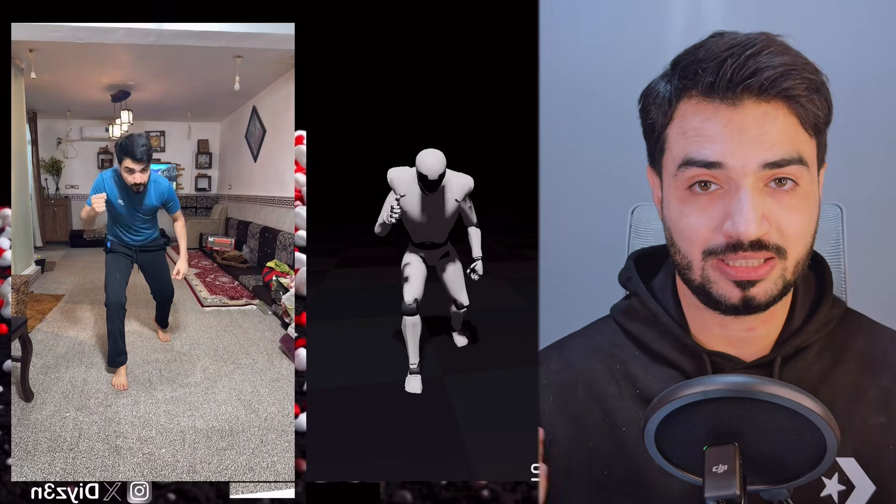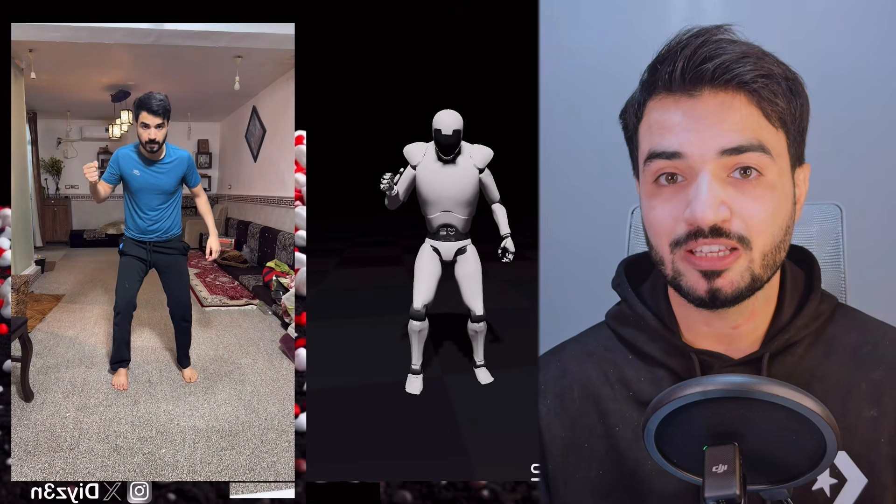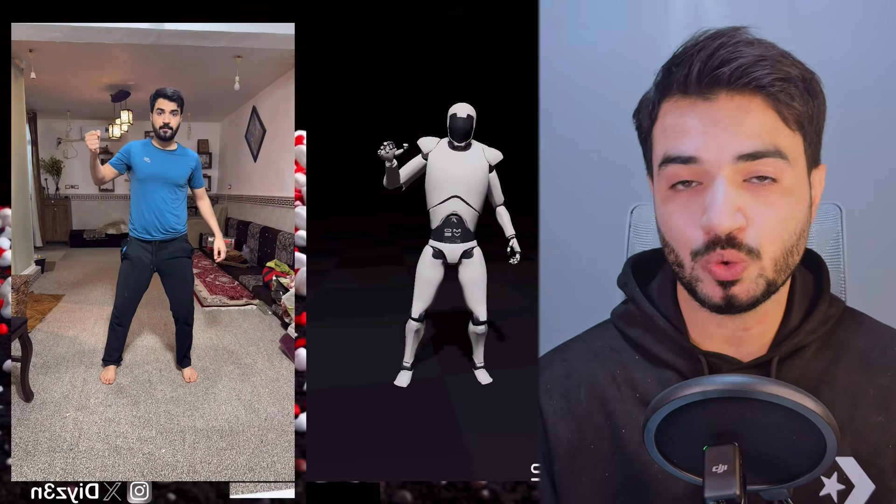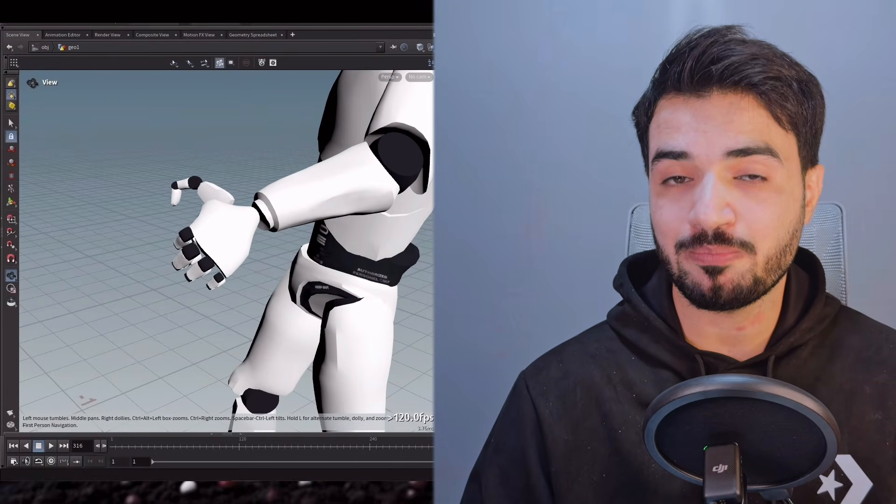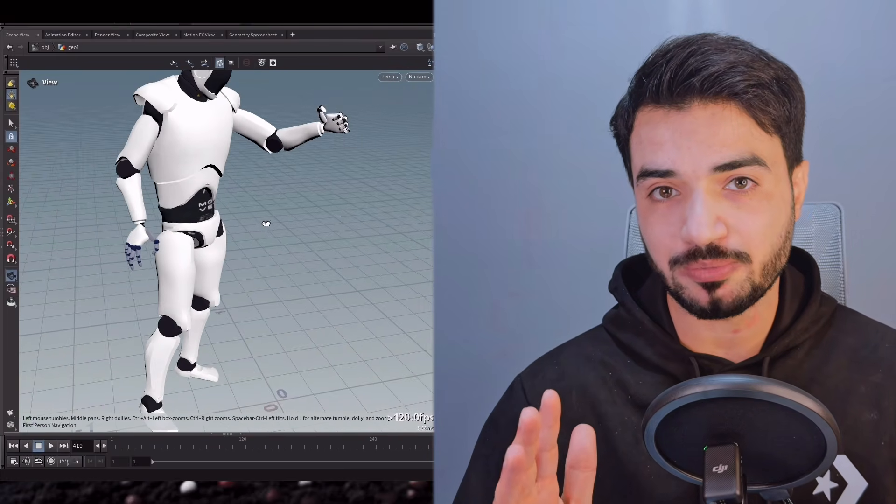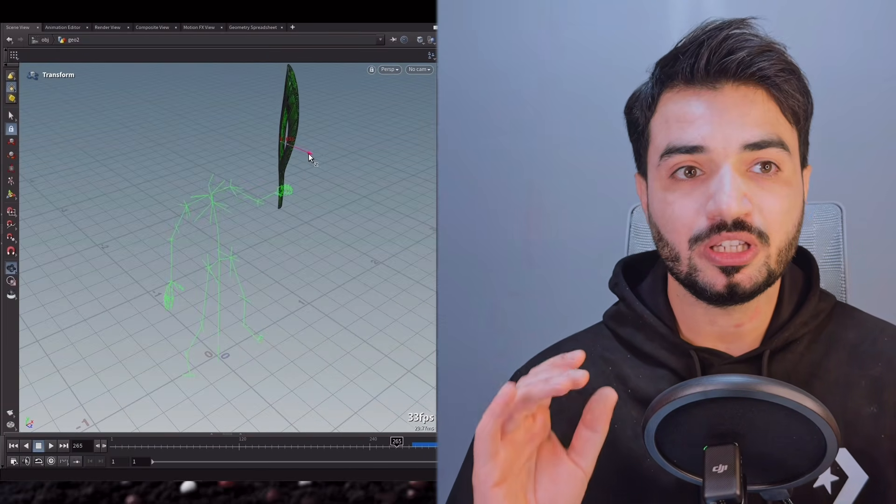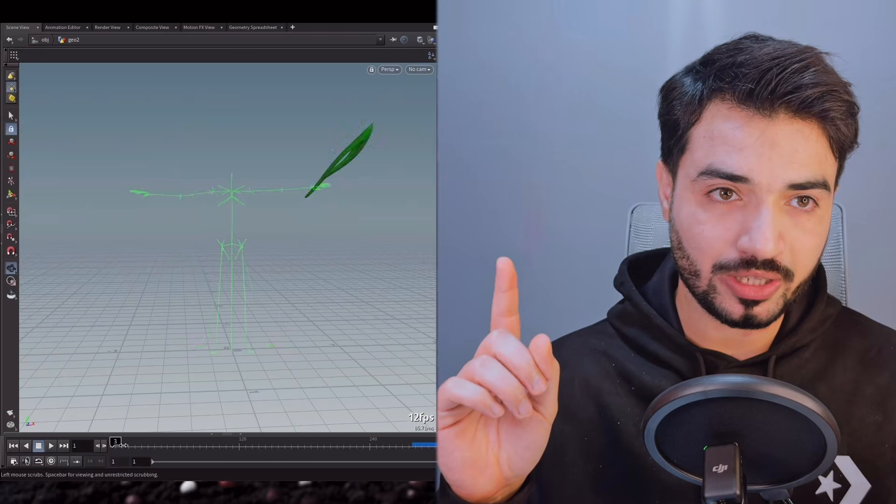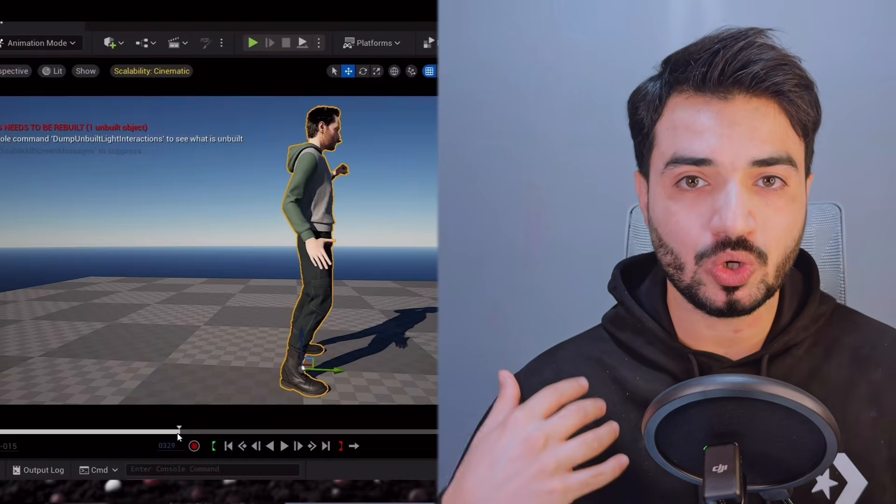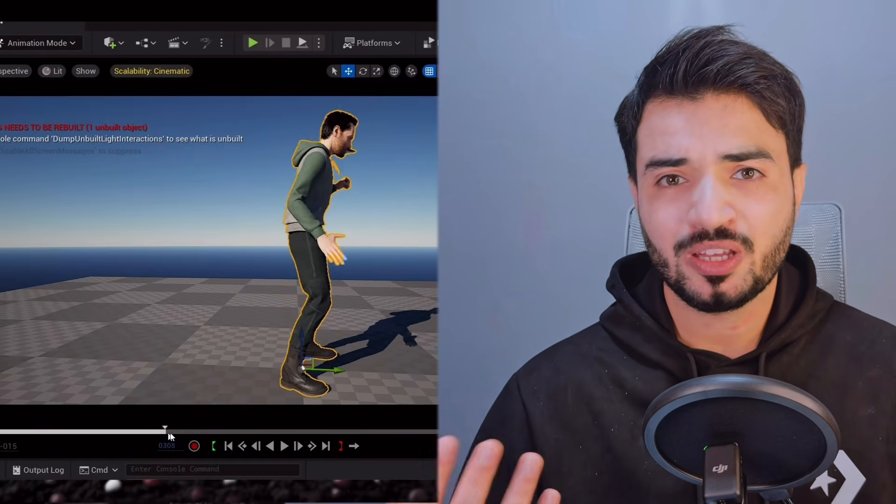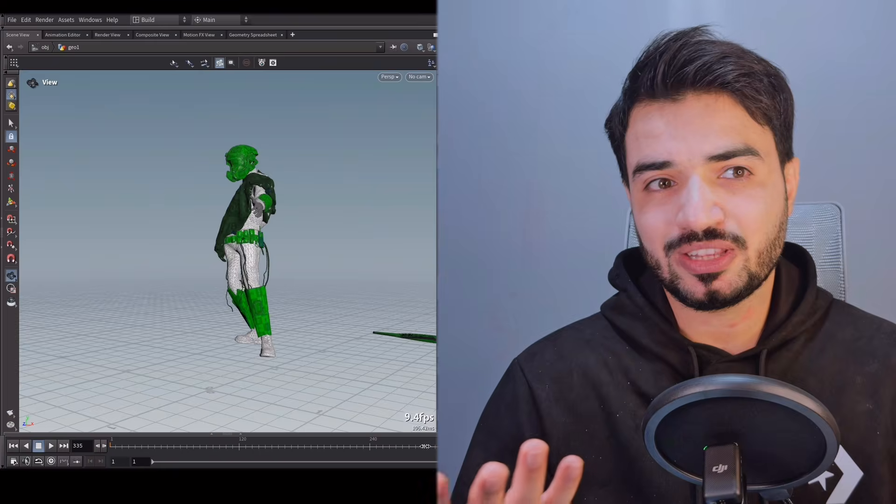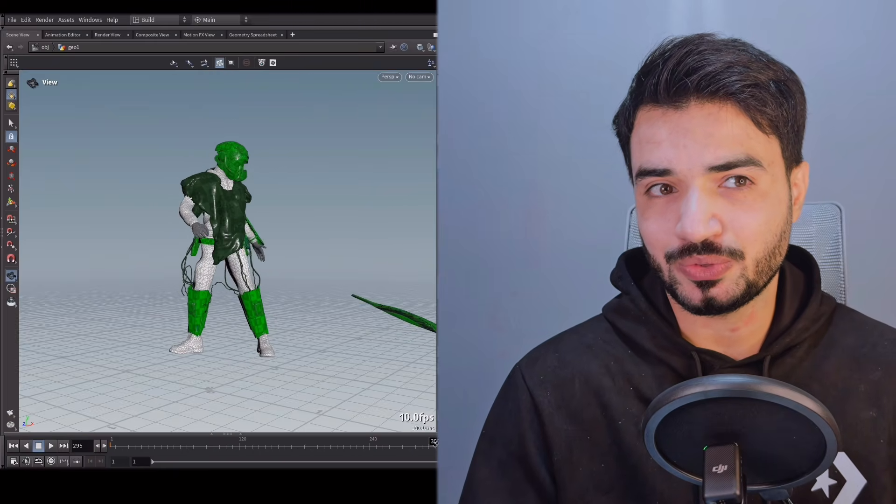It will retarget your animation easily, just with one click, to your Mixamo or MetaHuman as you can see, and you can attach these amazing stuff to it.